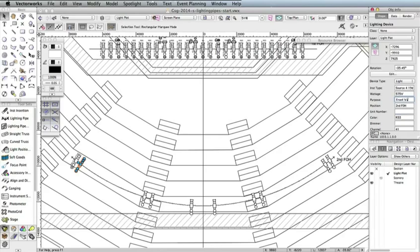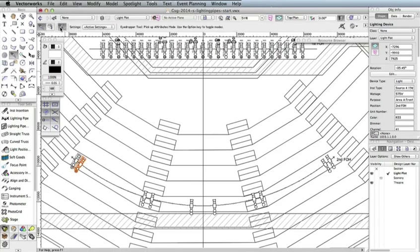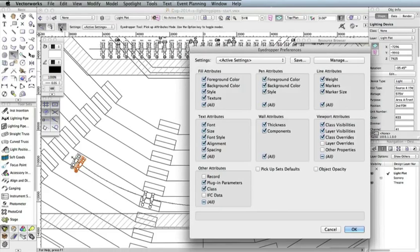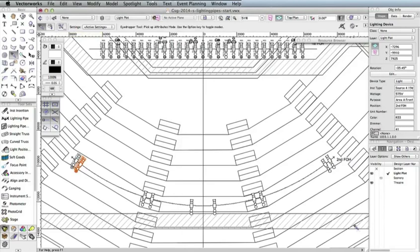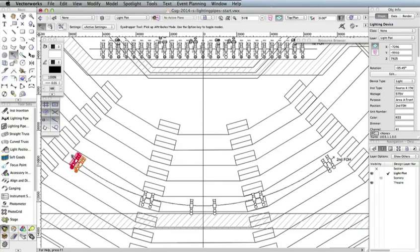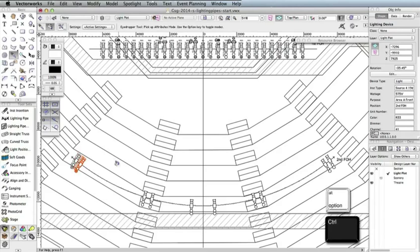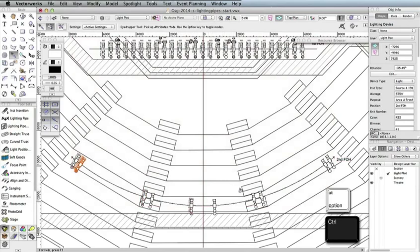Now, we can just transfer the data from these two lights to the remaining lights. To do this, select the Eyedropper tool in the Basic palette and click the Preferences button in the toolbar. In the Eyedropper Preferences dialog box, check the option Plugin Parameter in the Other section and click OK. This option will allow you to transfer the data we just entered for the lights. Now, click the left-most lighting device. Notice the cursor is an eyedropper, meaning the tool is in Pick Up Attributes mode. We've picked up the parameters from this light and need to transfer it to the left light in the remaining pairs. To do this, hold the Option key on Macintosh or Control on Windows to change the tool to Apply Attributes mode. Now, click the left light in each of the remaining pairs of lights as shown here.